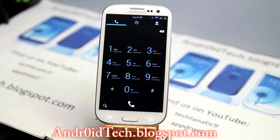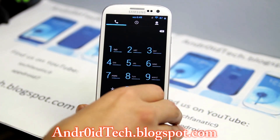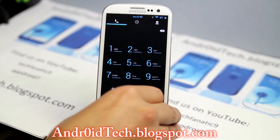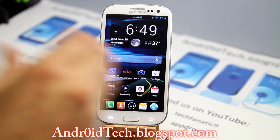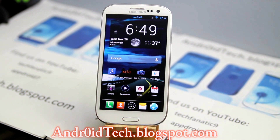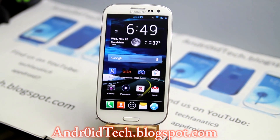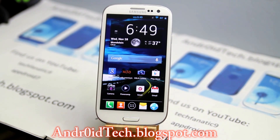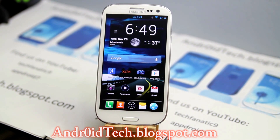Everything is themed Jelly Bean or ICS — whichever you want to say. You'll forget TouchWiz entirely because this is an AOSP ROM. Feel free to subscribe, check out my videos and my blog. I'll see you in my next video — thank you for watching, guys.